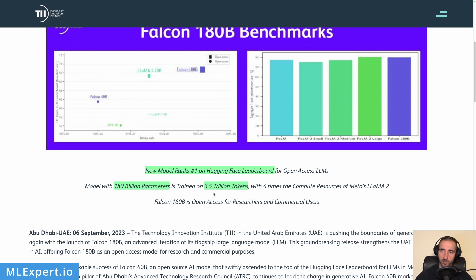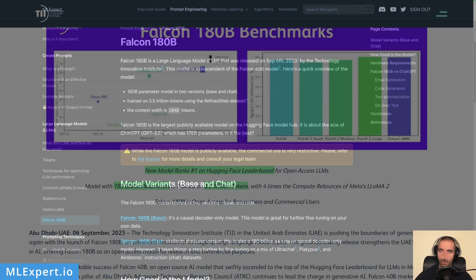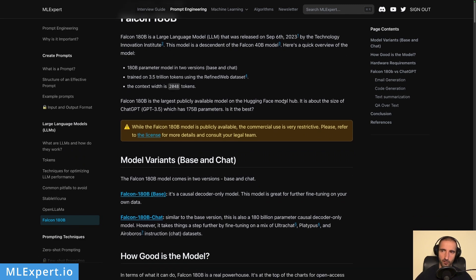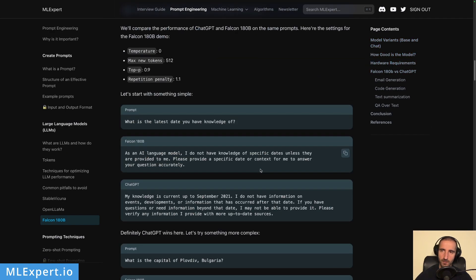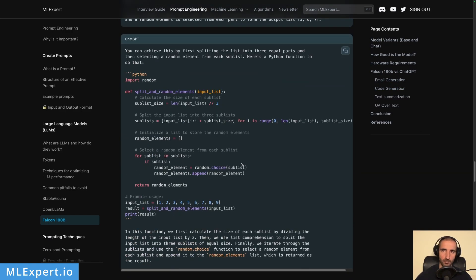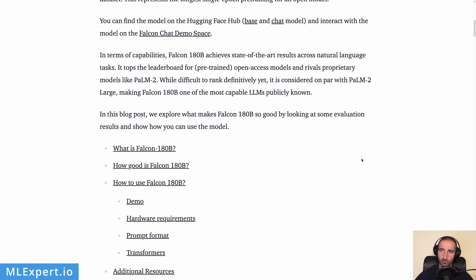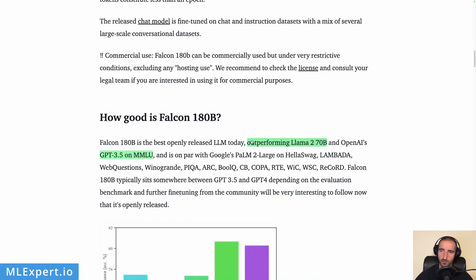Falcon 180B was trained on 3.5 trillion tokens from the Refined Web dataset. There is a complete text tutorial for this video available for free on mlexpert.io — go to mlexpert.io, then prompt engineering, then models, and you'll find Falcon 180B with a summary of everything available, including model types and performance. The Falcon 180B model is already on the HuggingFace Hub repository, and there is a blog post called 'Spread Your Wings: Falcon 180B is Here.'